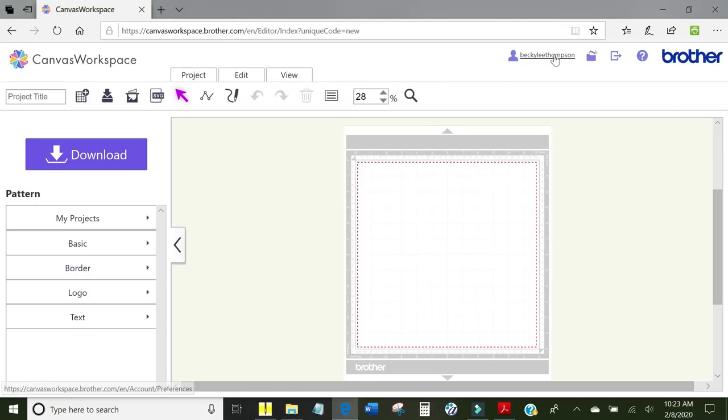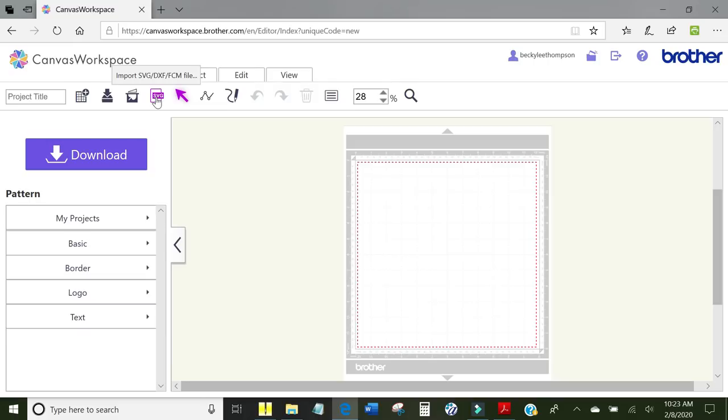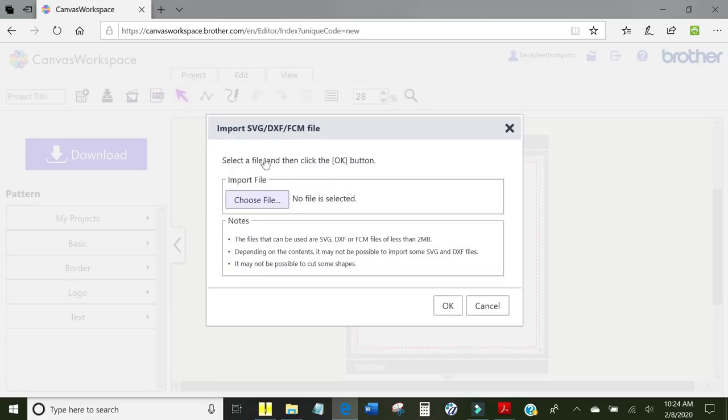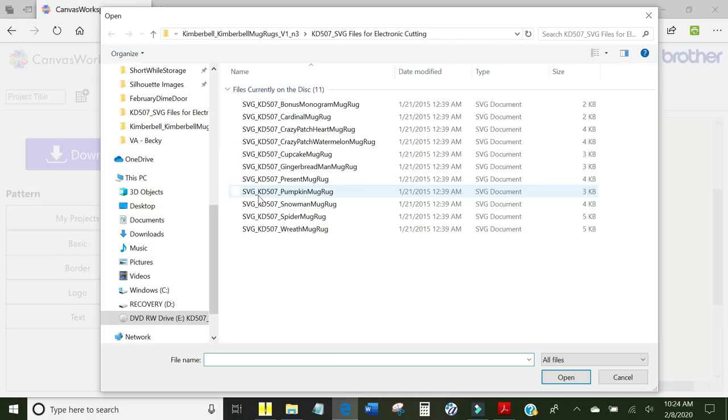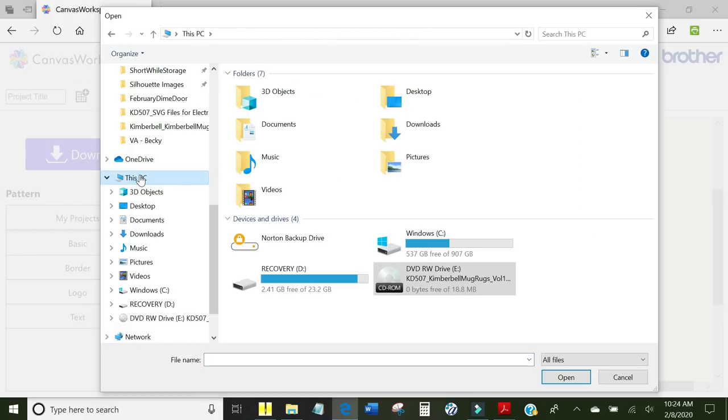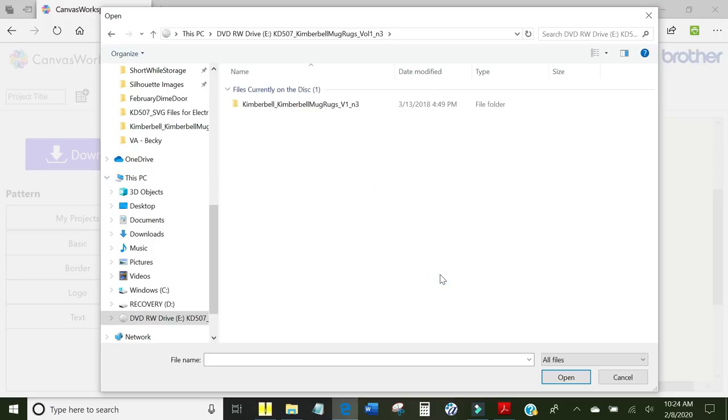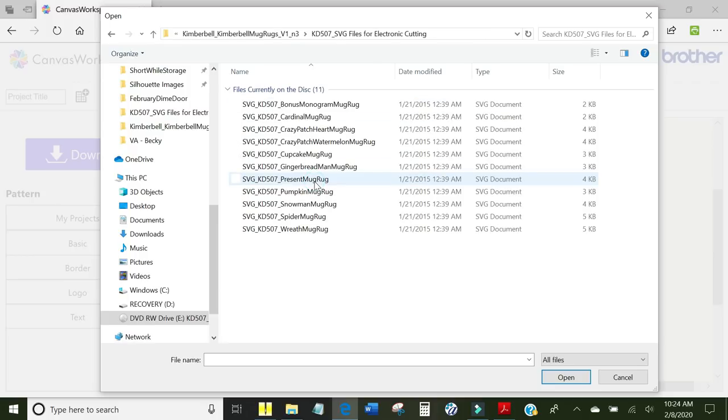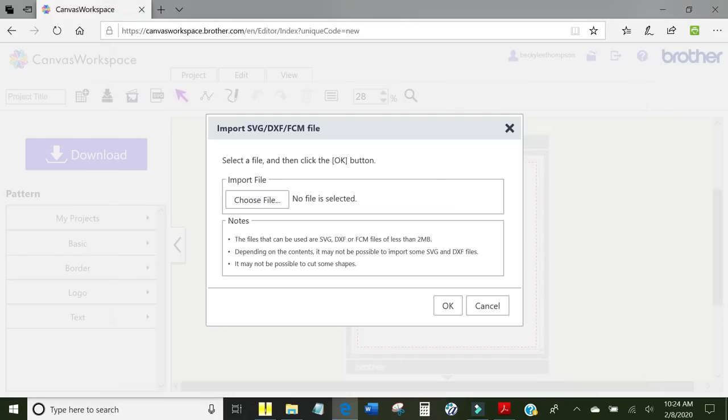So to do this, I am going to click the SVG button and the tool tip comes up and it says import SVG. So I am going to click that and it says, where do you want to get it from? I need to choose a file. Now, if your computer comes up when it says choose a file and it comes up like this, then you have to go through the whole process again to navigate to where those files are. There they are right there. And I am going to click Crazy Patch Heart Mug Rug and click open. And there it is. I am going to make sure that the right one has been selected and I am going to click OK.